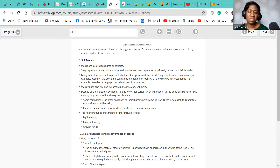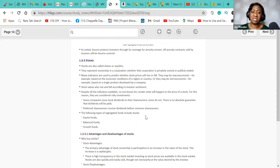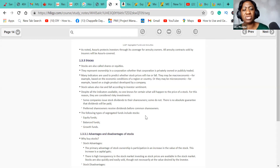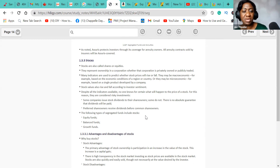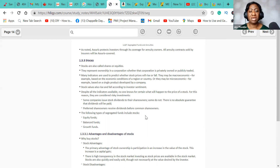Now moving on to stocks. We've looked at annuities and SEC funds as forms of investing — now we're talking about stocks. Stocks are also called shares or equities. The value of stock rises and falls depending on the market. Some companies pay dividends to their shareholders and some may not. The following types of segregated funds include stock fund, equity fund, balance fund, and growth fund.